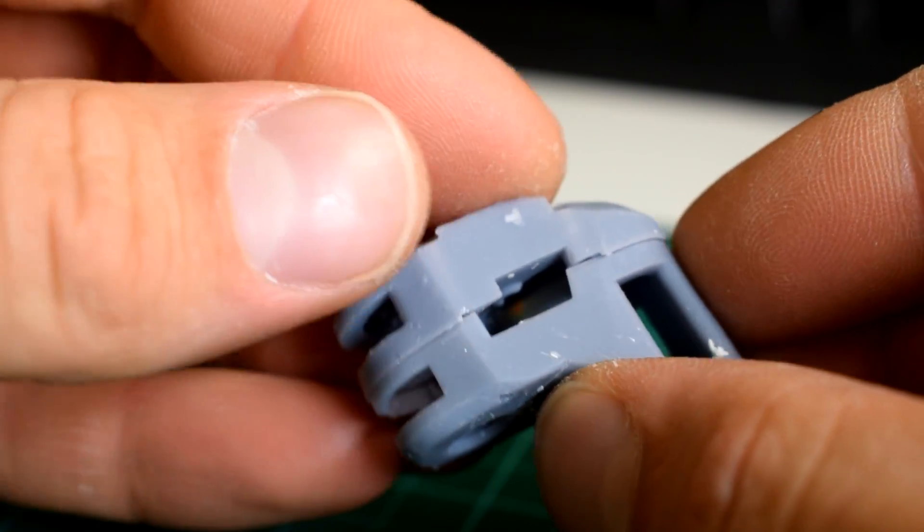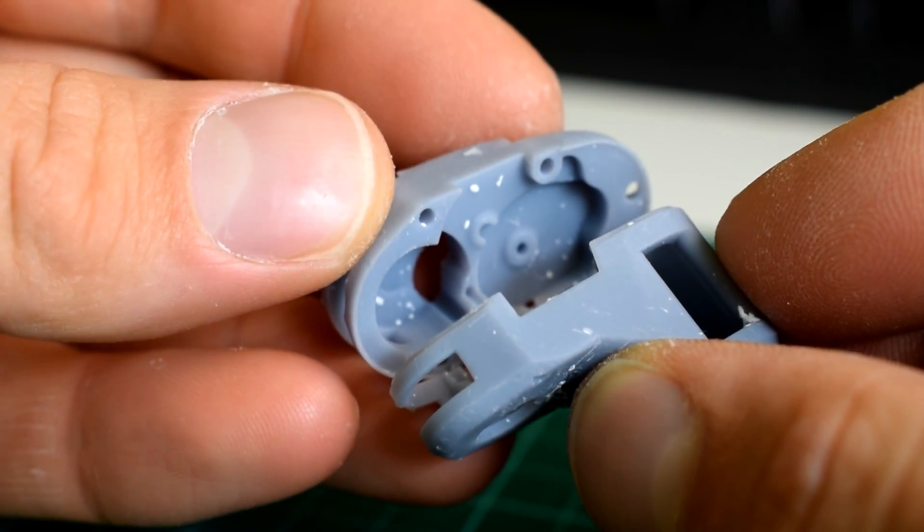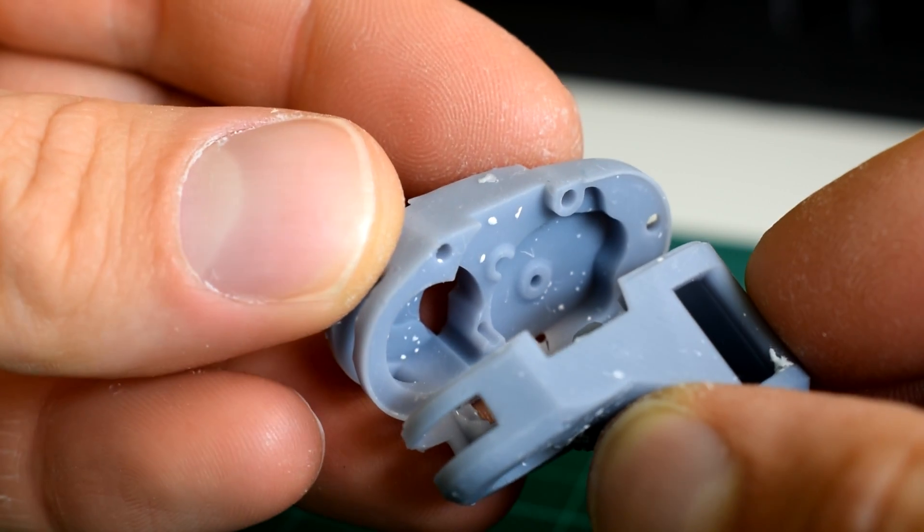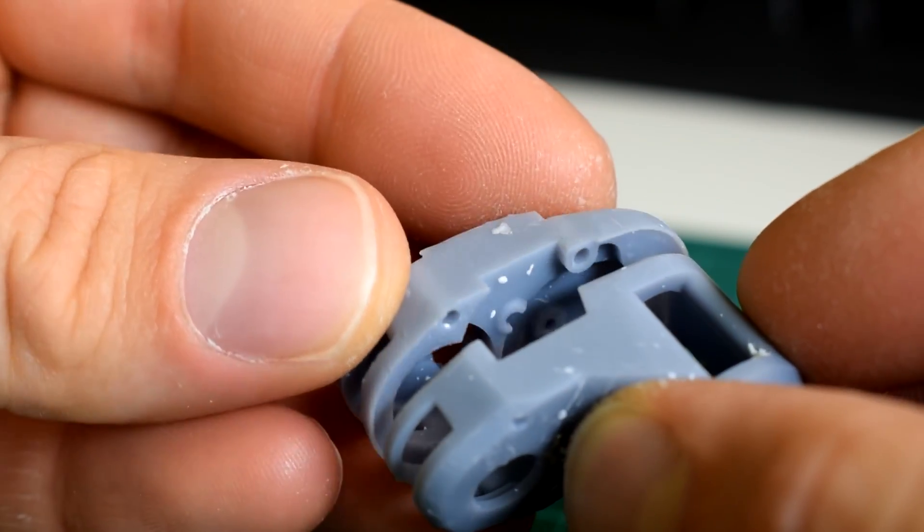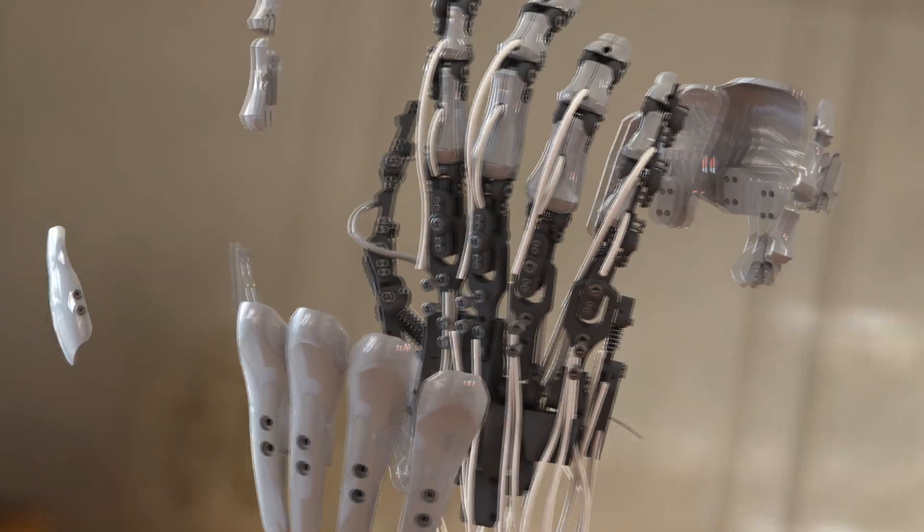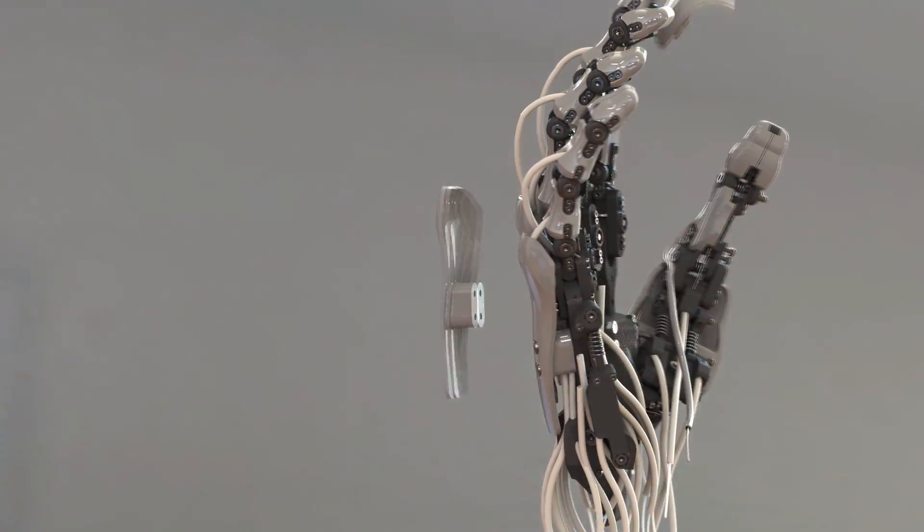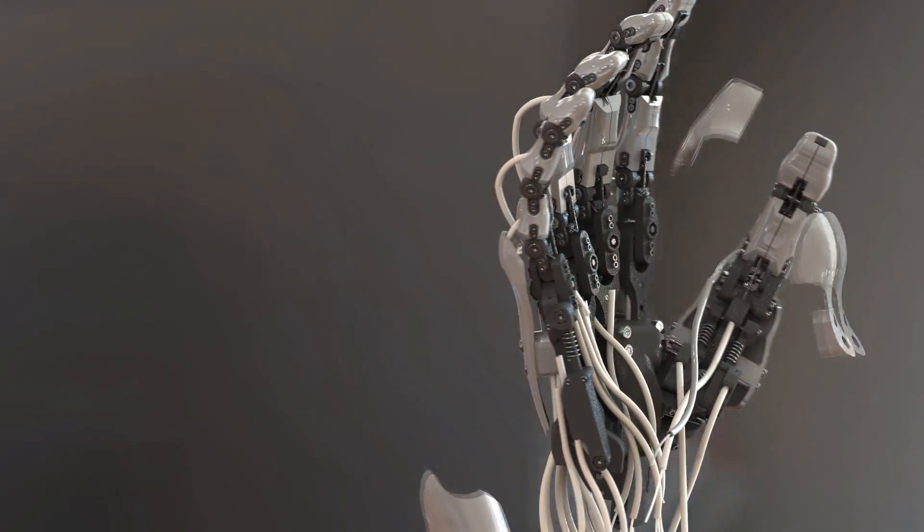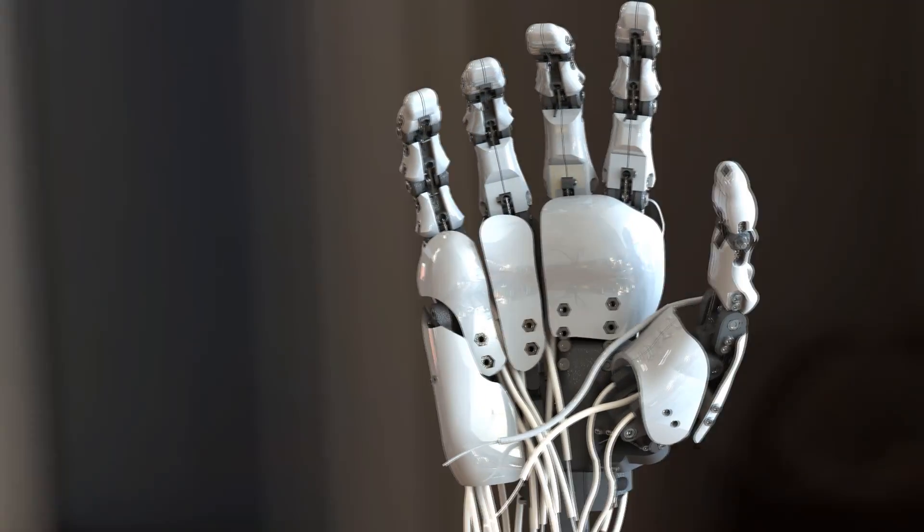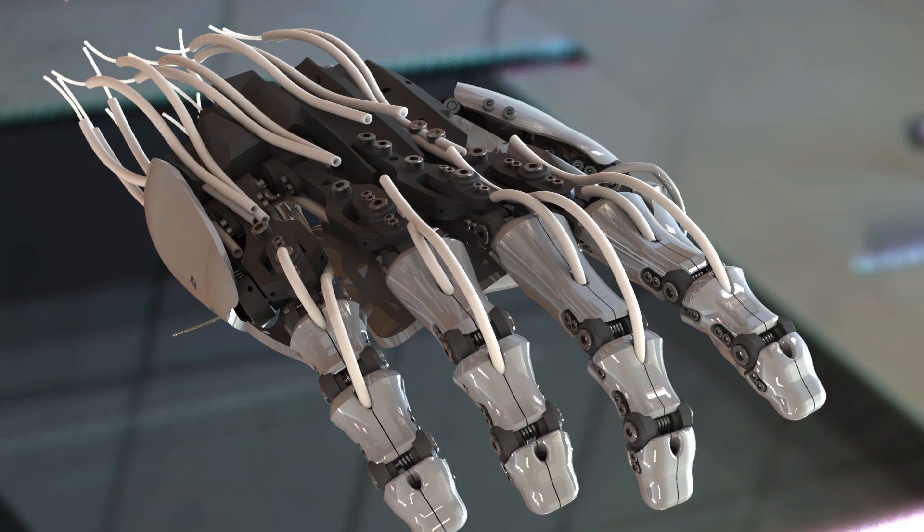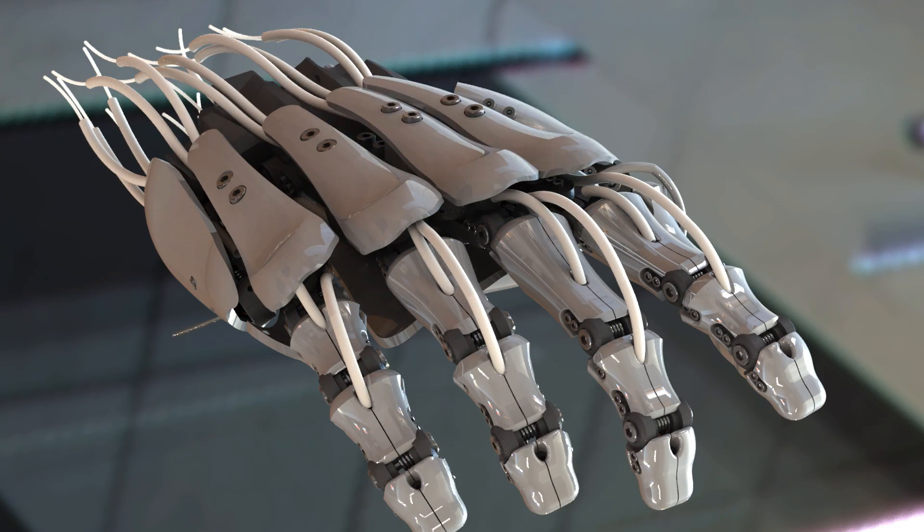Ideally it would be sealed to keep dust out, but since I'm not sure yet how I'm going to arrange all the shell components, I think that this design is appropriate for now. To be clear, my intention is to design the skeleton or the inner mechanical frame first, and then add the shell components later on, which should also help with wire management.